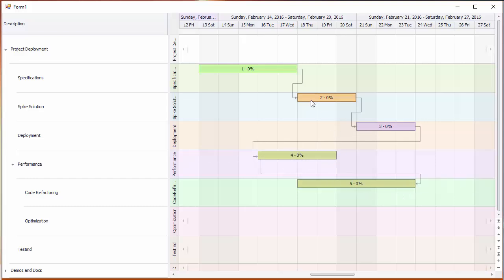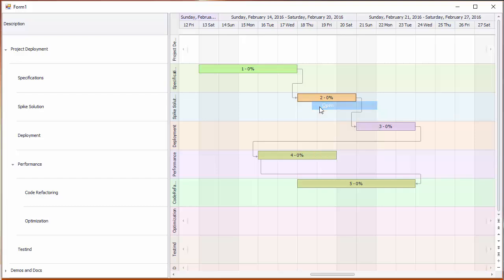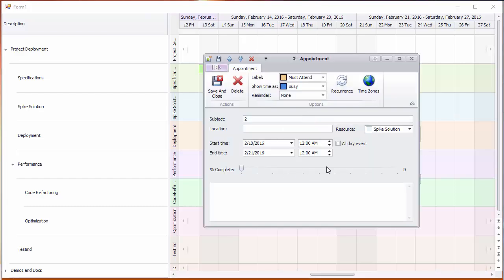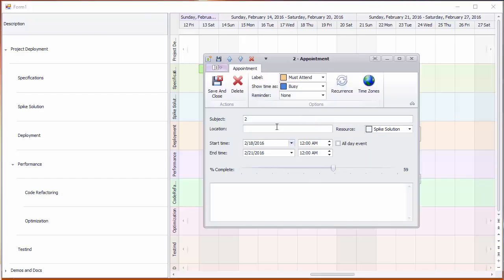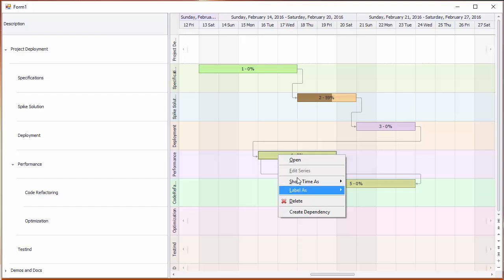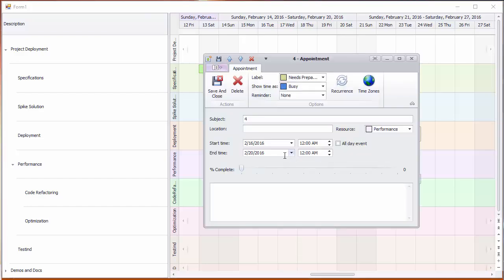You can open the appointment editor for a task and edit its percentage completion. The task is updated with shading to show the percentage complete.